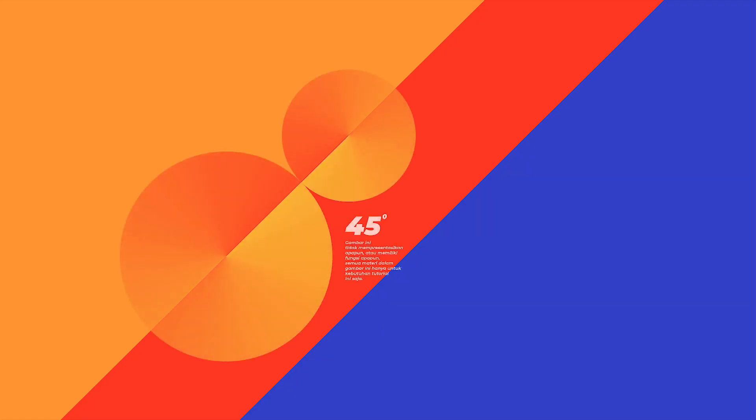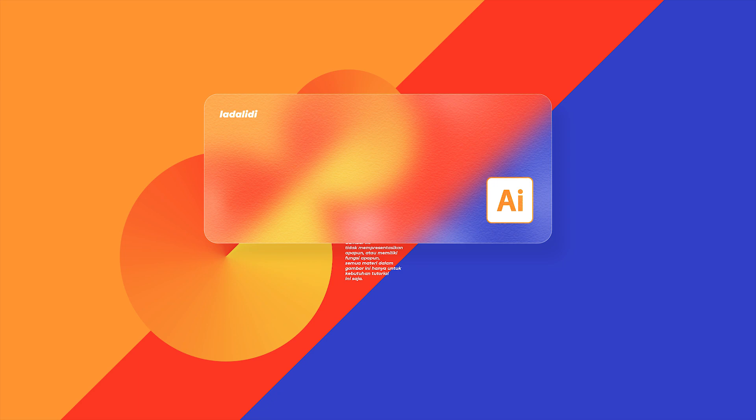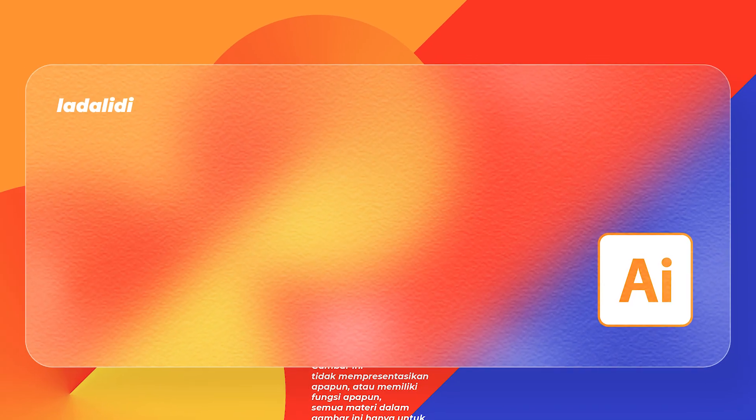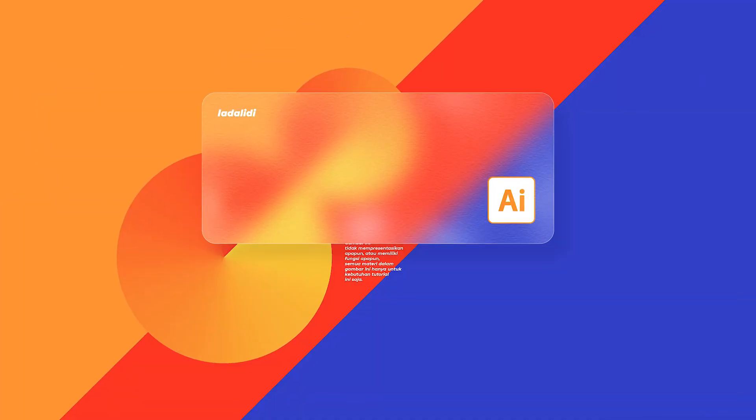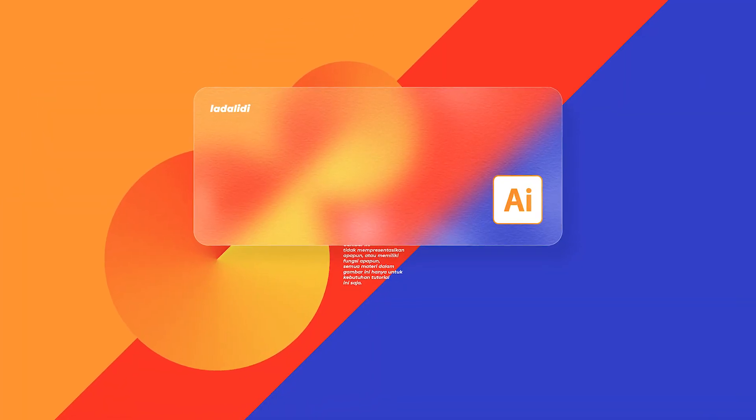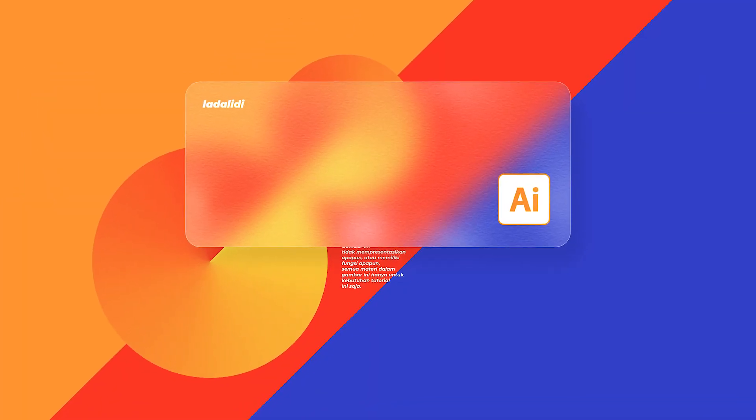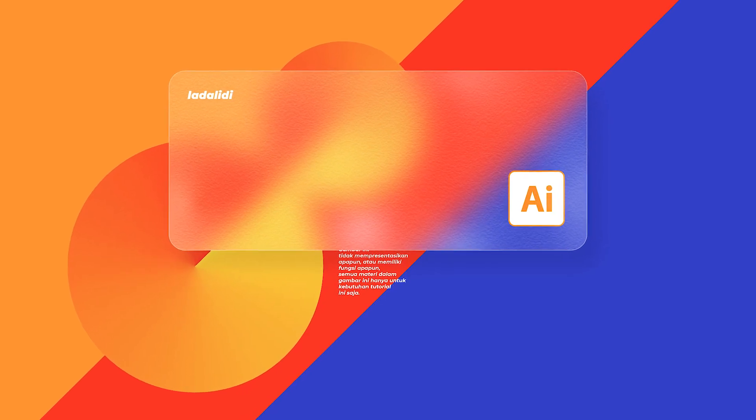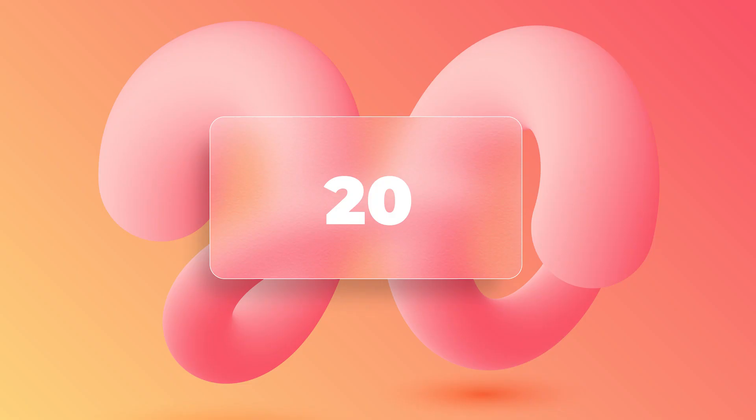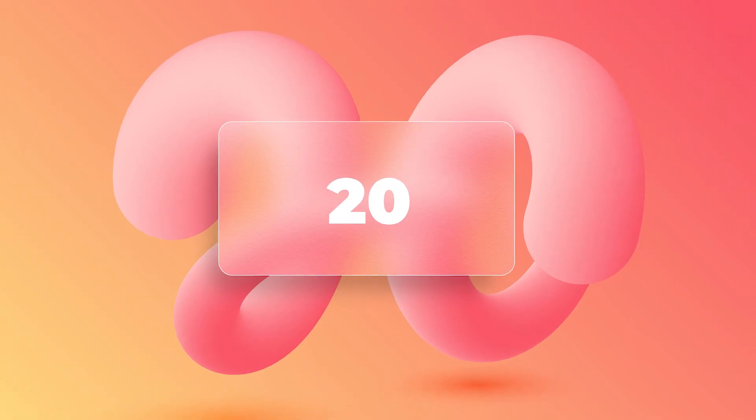Welcome back to Lataliti. In today's tutorial I'm gonna show you how to create this blurry glass effect with texture in Adobe Illustrator. The method is very easy and simple, just like the previous videos where everything is easy to follow even for a beginner.